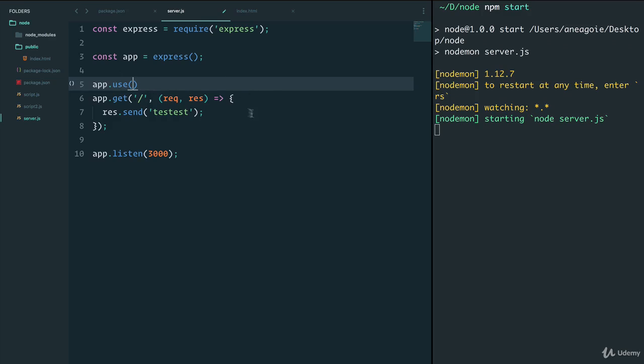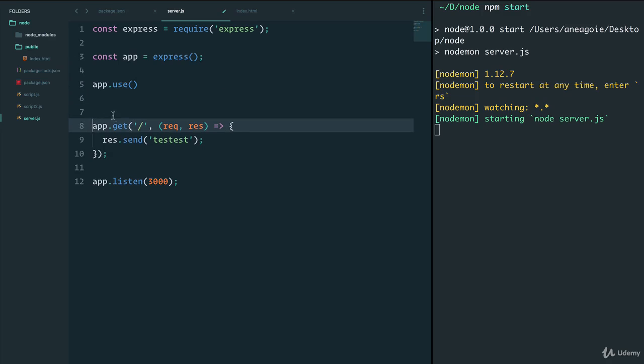And what middleware does is, as the name suggests, as the request is coming in, it's going to pass through this use function and then trickle down to whatever we get, post, put, delete. And this middleware is going to do something to the request that we just had, in order to perhaps make it easier to work with down here.